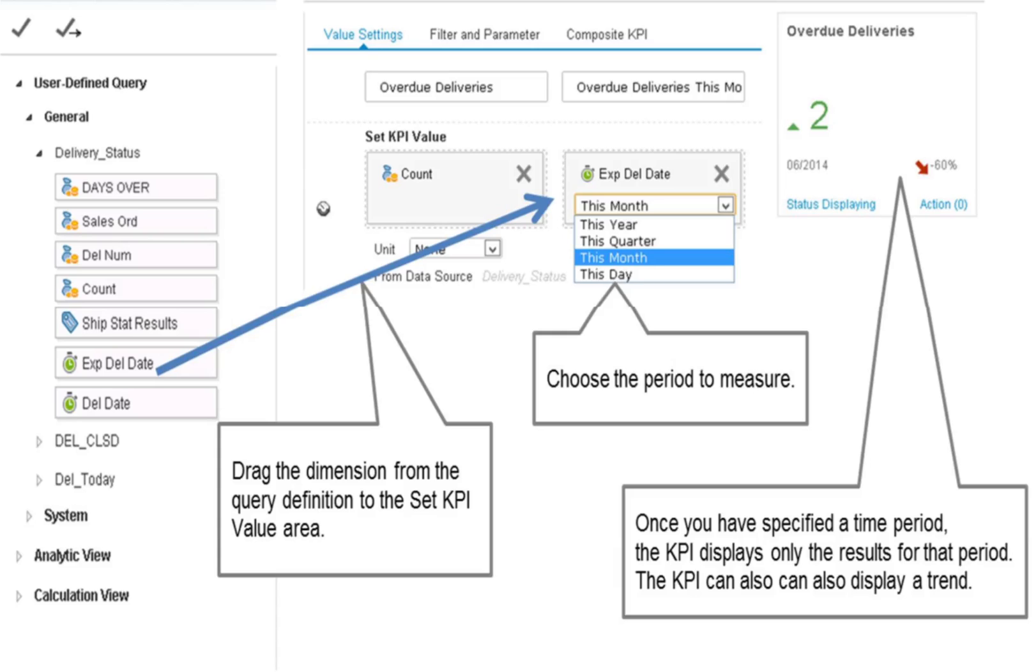In our example, we want to measure whether we have met all expected delivery dates for sales orders within a month. Therefore, we choose the dimension expected delivery date and use the drop-down to choose month.